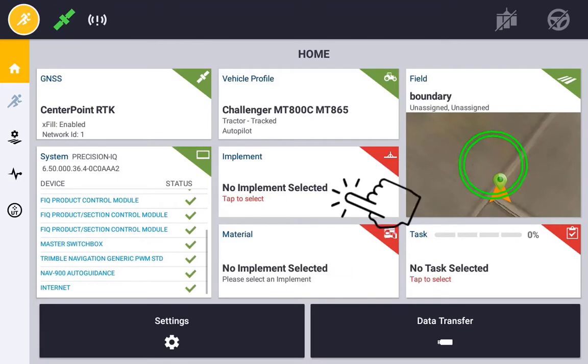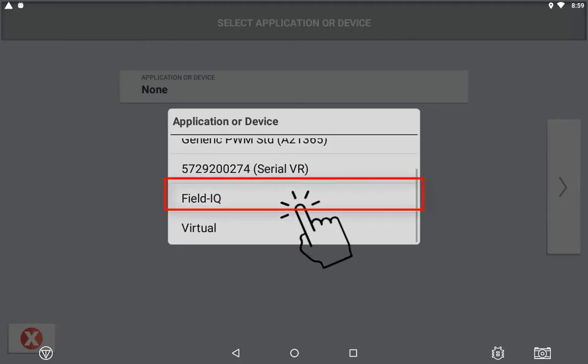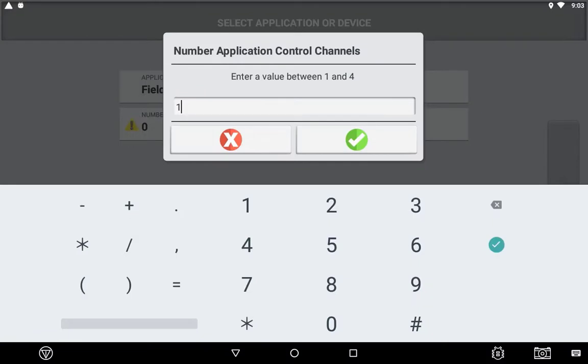Create your new implement and select FieldIQ in the application device. Then select the number of channels you are intending to configure and set up with the control of FieldIQ.